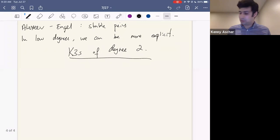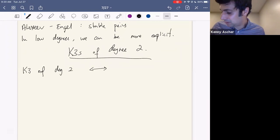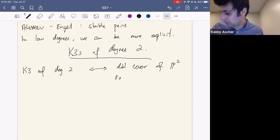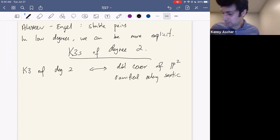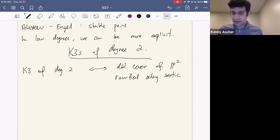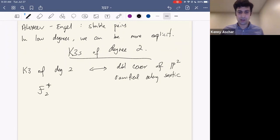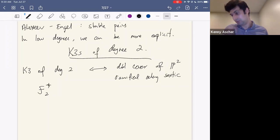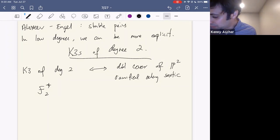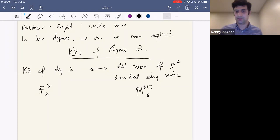The starting point for K3 surfaces of degree two is that a generic K3 of degree two corresponds to a double cover of P^2 ramified along a sextic plane curve. If we want to understand this moduli space, a very natural compactification is the GIT moduli space of degree six plane curves — the GIT space of plane sextics.